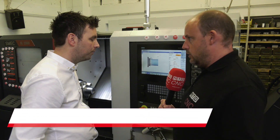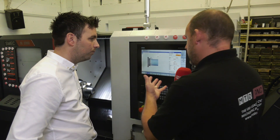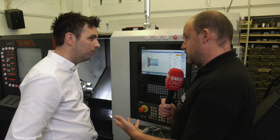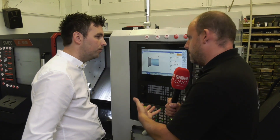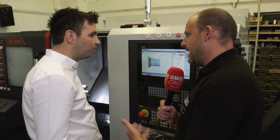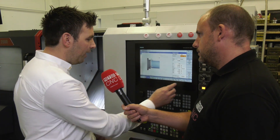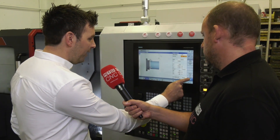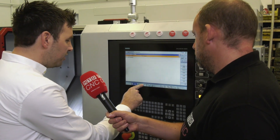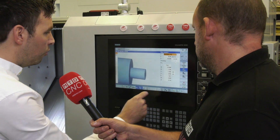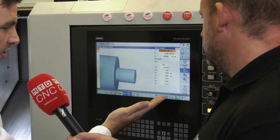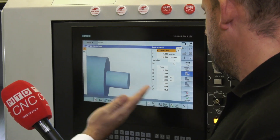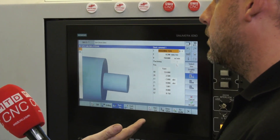Let's have a look at the ShopTurn, because I want to illustrate to users who haven't used ShopTurn before how easy it is to use. Could you talk us through the process of the part you're doing and how you build and create the program? So you'd accept your header page, just accept that. We can do a turning cycle, stock removal, set the face. A lot of the information is pre-stored in there, so a lot of the time it's very limited on what you'd actually have to do.